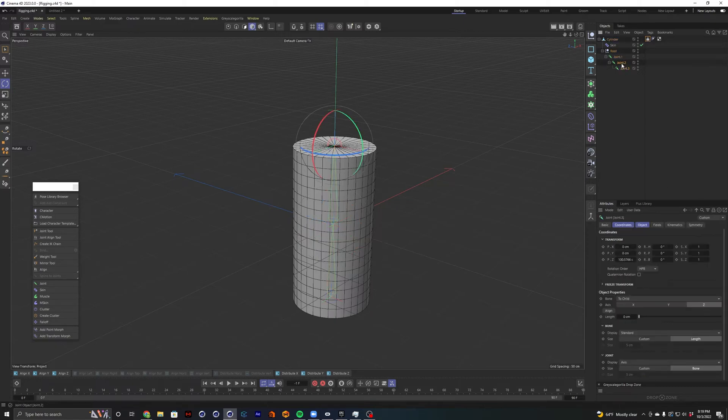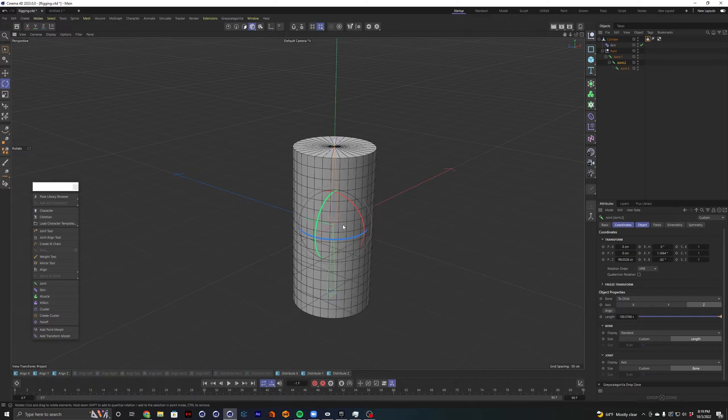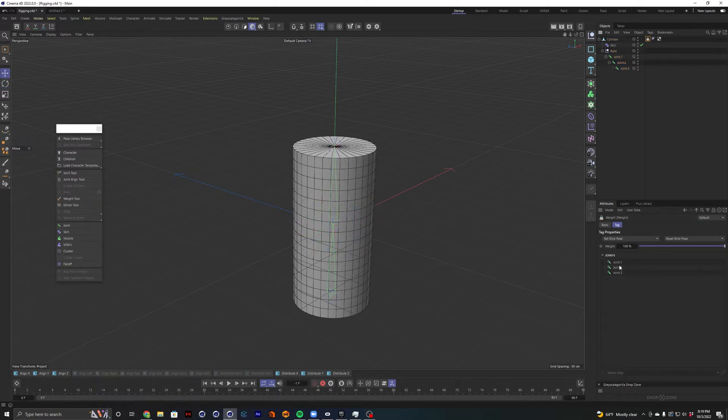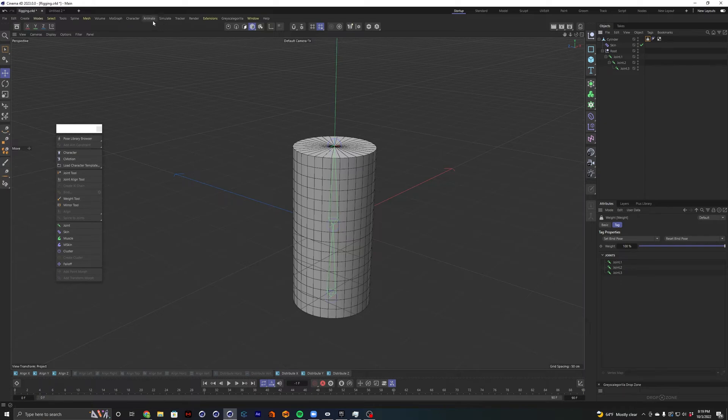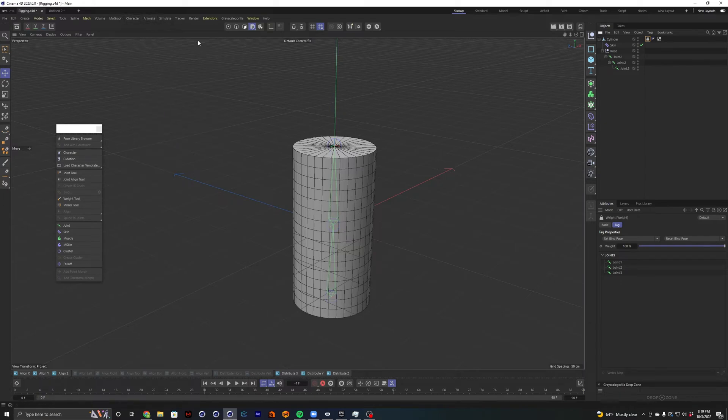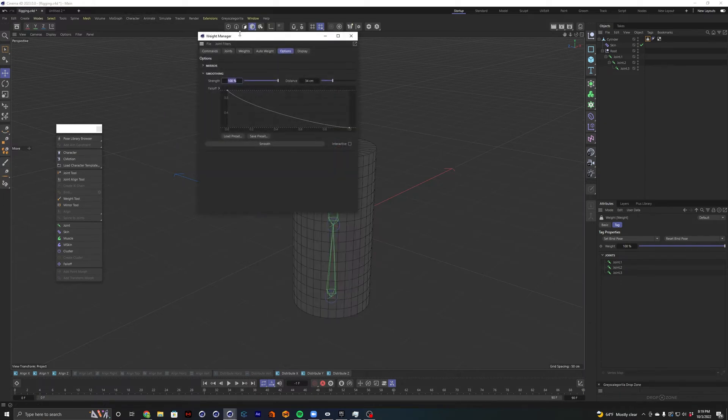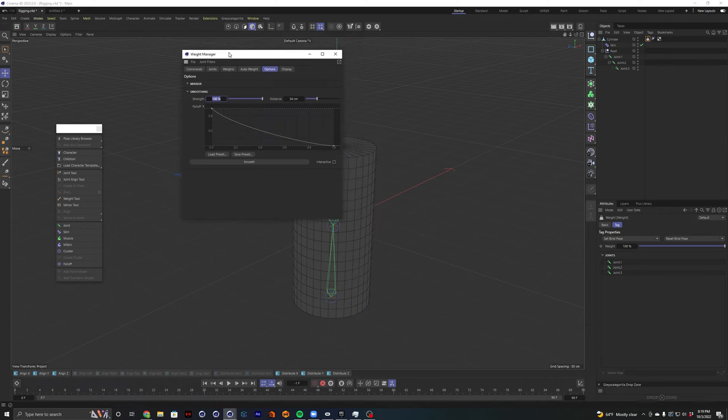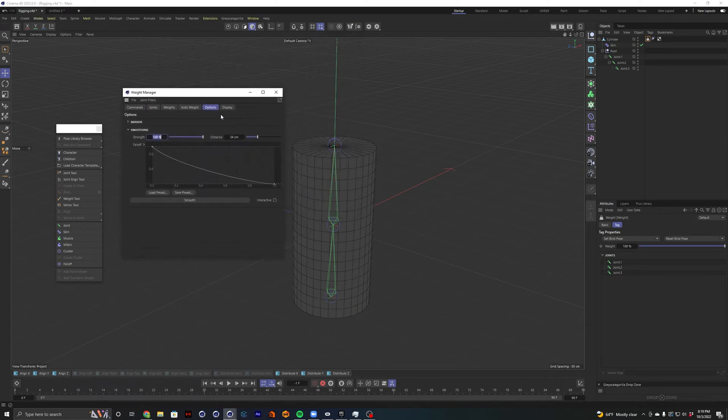Okay. Now it is still not working. Now we need to tell these bones what kind of weight that they have on the object. So to do that, we go to our character manager. Weight manager gives us a whole new window. And this is pretty simple.